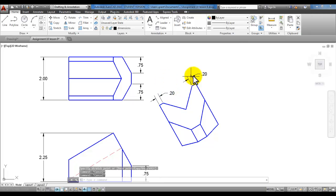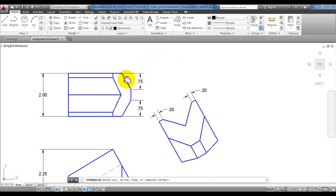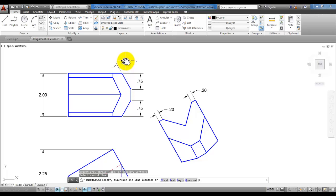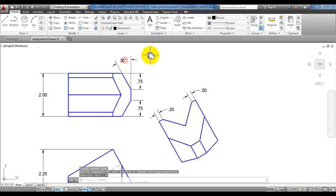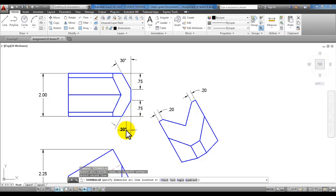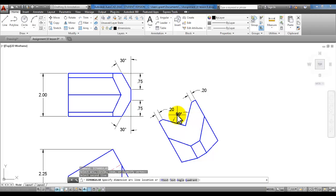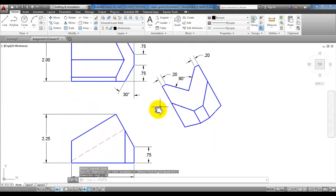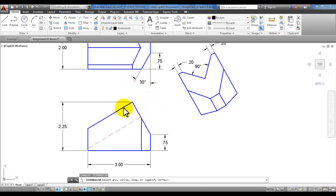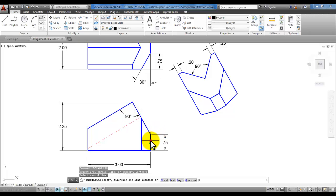Over here we can use the aligned dimension to create the 0.2 dimensions. Aligned: click here, click here, pull your mouse up, and click. Repeat the aligned command to place the next dimension. These dimensions are conflicting, so use grips to move the 0.75 dimensions to be a little tighter so they're not overlapping. Use grips to bring the 0.2 over here, and the same with the other 0.2 — bring them both over so they're not hitting the other dimensions.